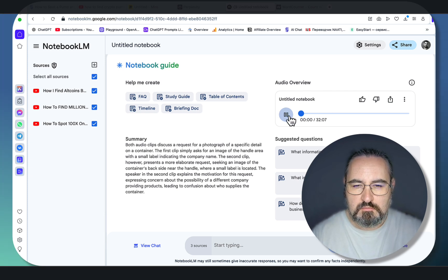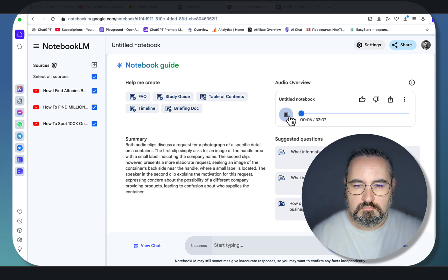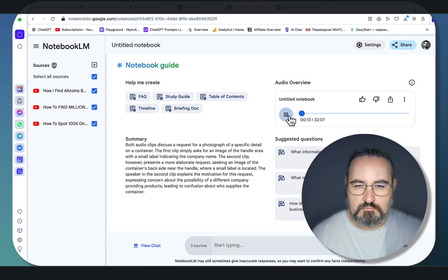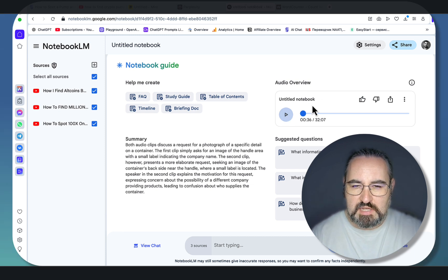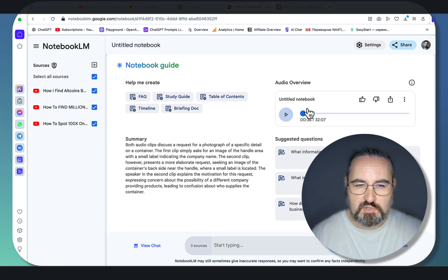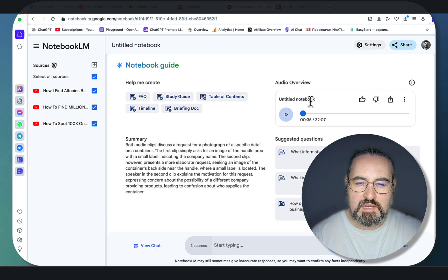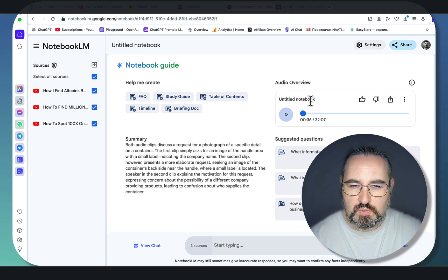The podcast begins: 'Hey everyone, and welcome to this deep dive on Crypto Pumps. We're going to explore how to spot those heart-stopping moments when a coin's price just shoots for the moon — like having that insider knowledge, that edge that lets you anticipate the market moves instead of just reacting to them. And to help us crack the code of Crypto Pumps...' I'm very satisfied with it. It's an incredible source material — way better than a 700-word summary.